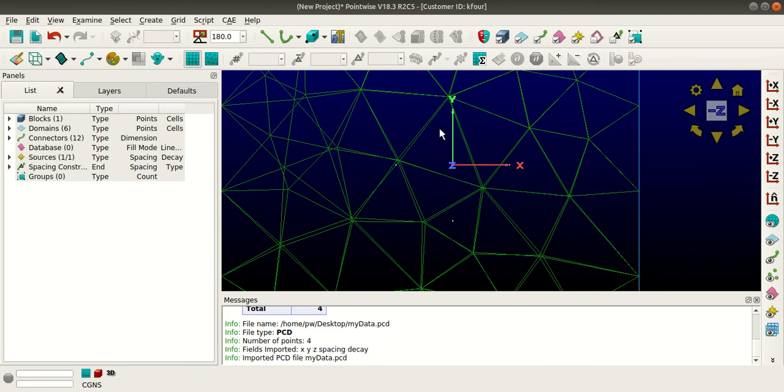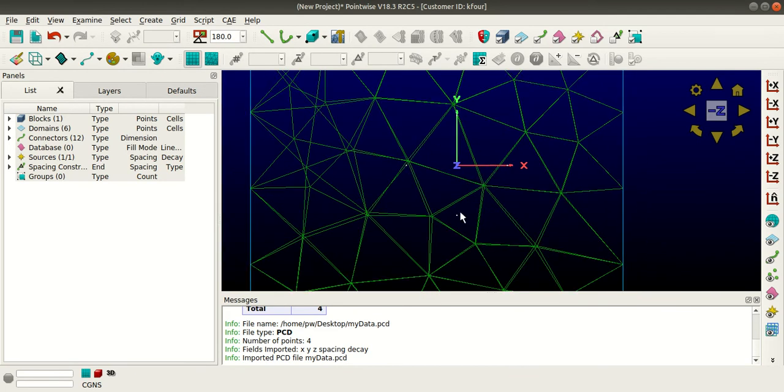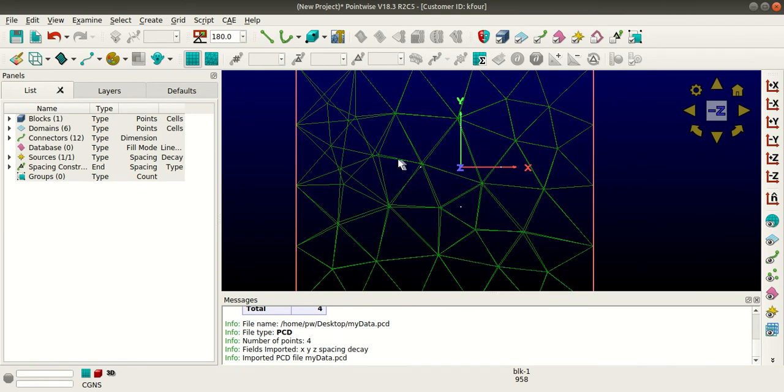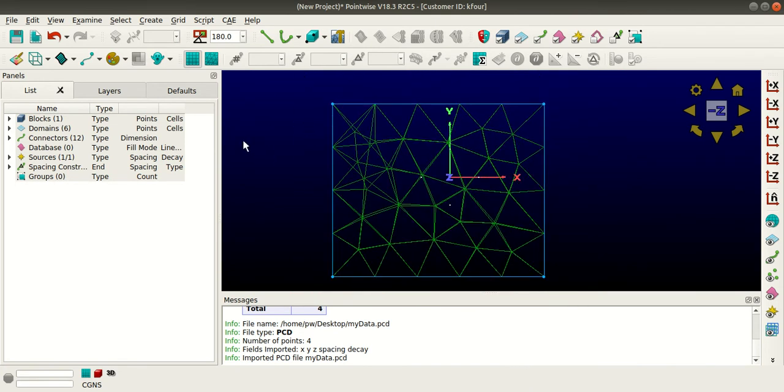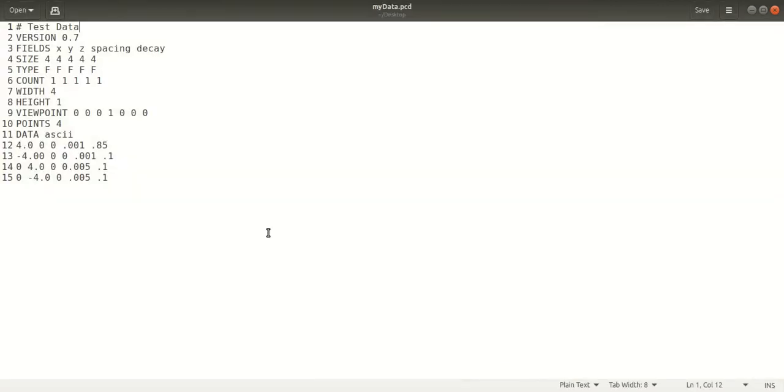At these regions, the cells will be clustered. This is the point cloud data file, and these are the coordinates for those four points.